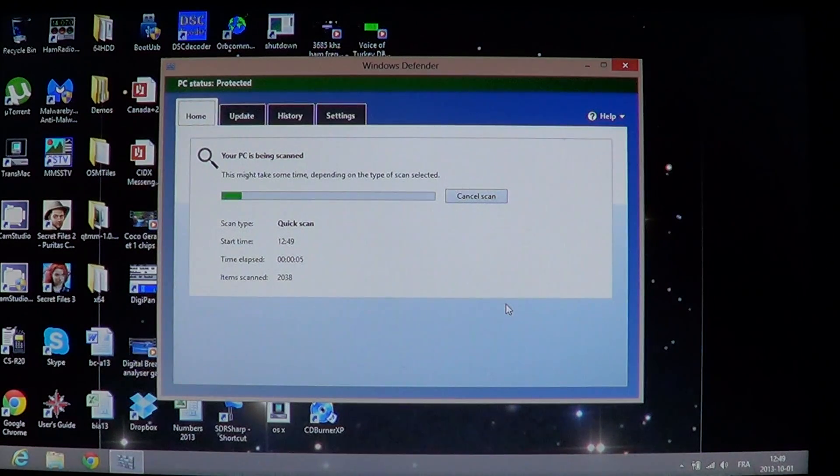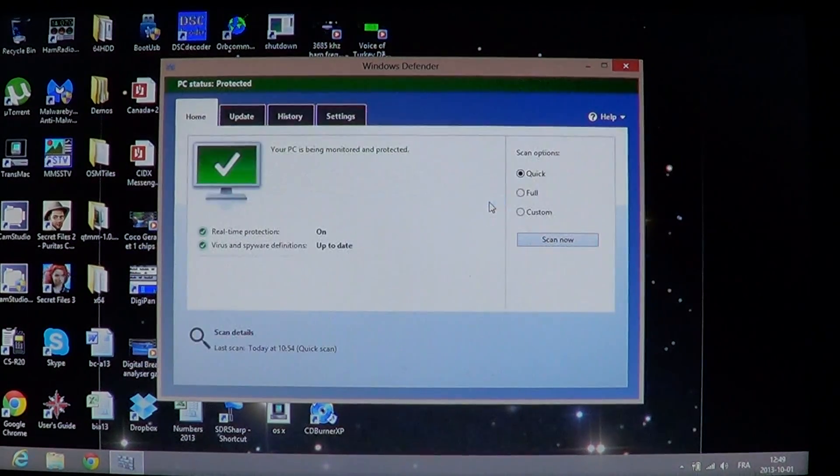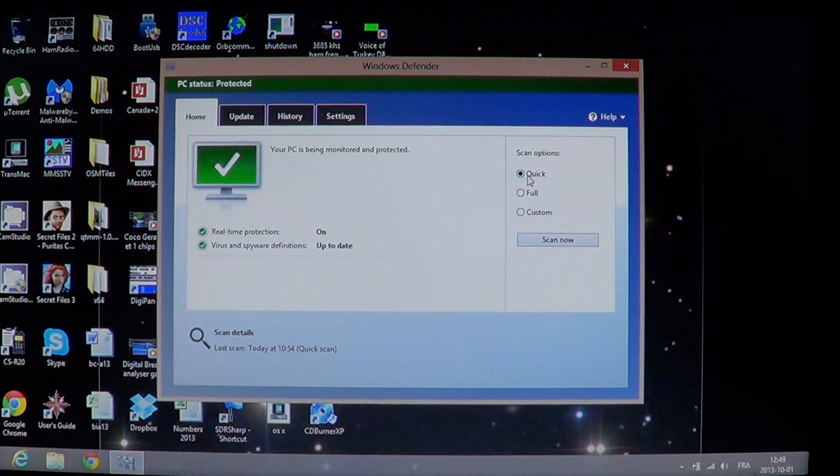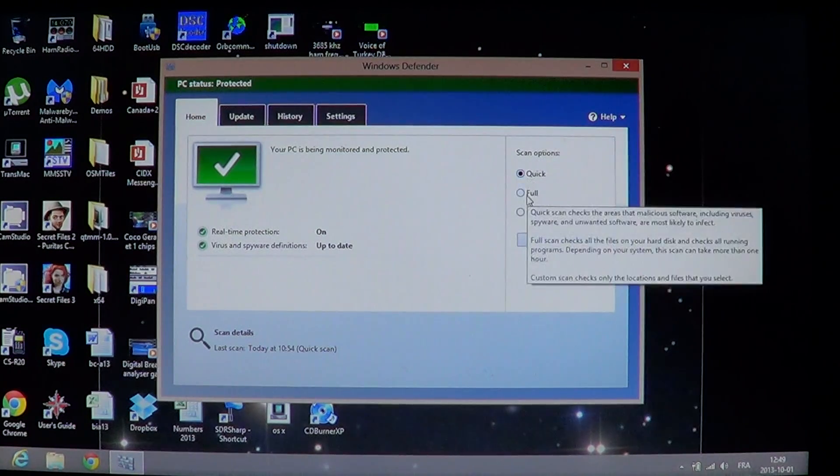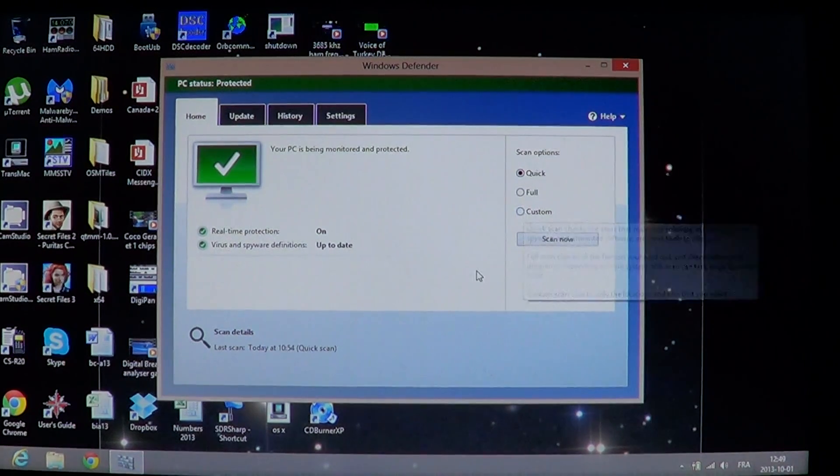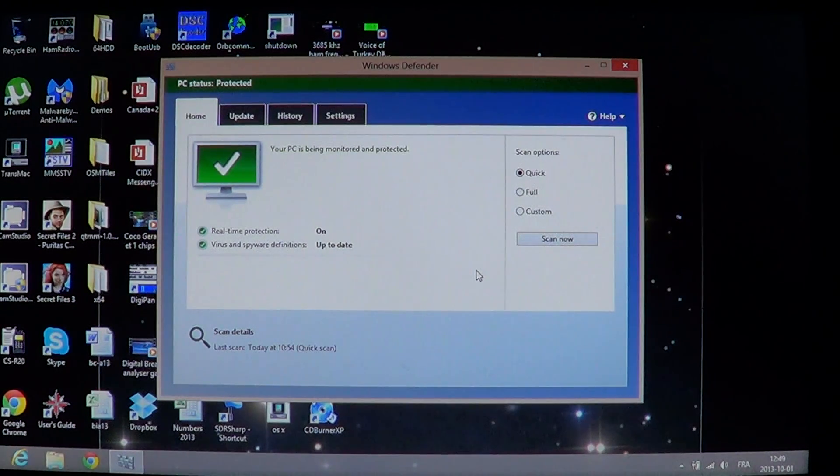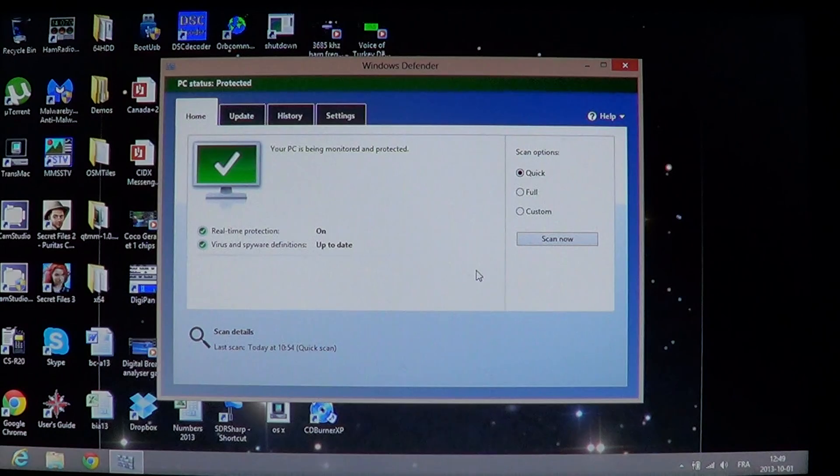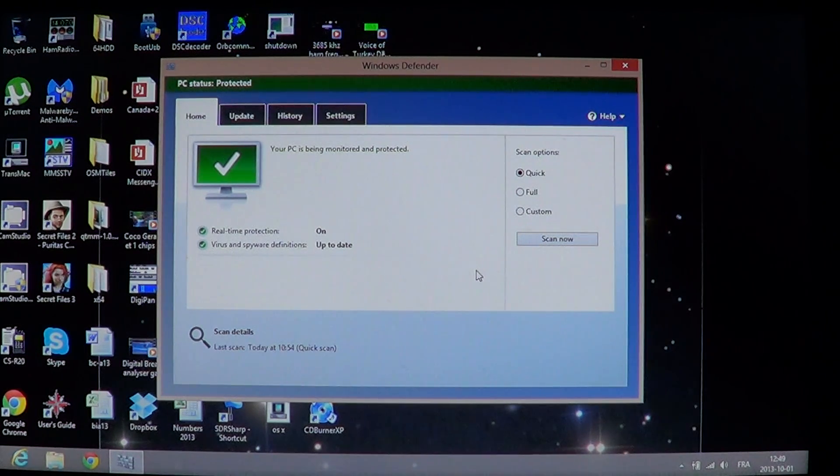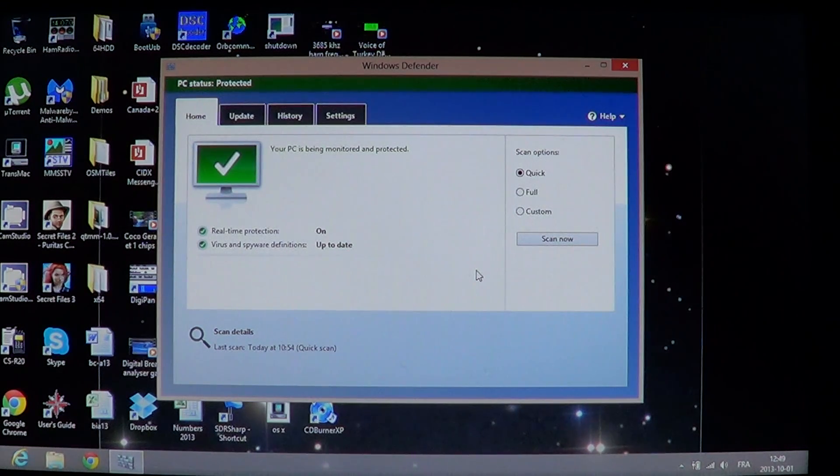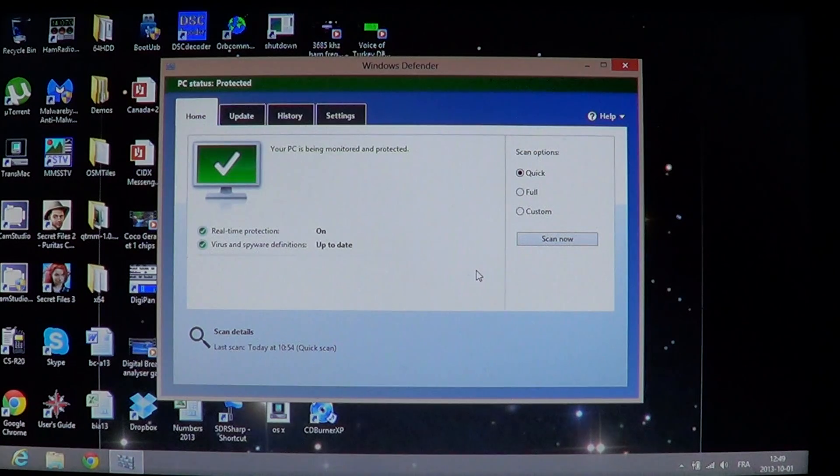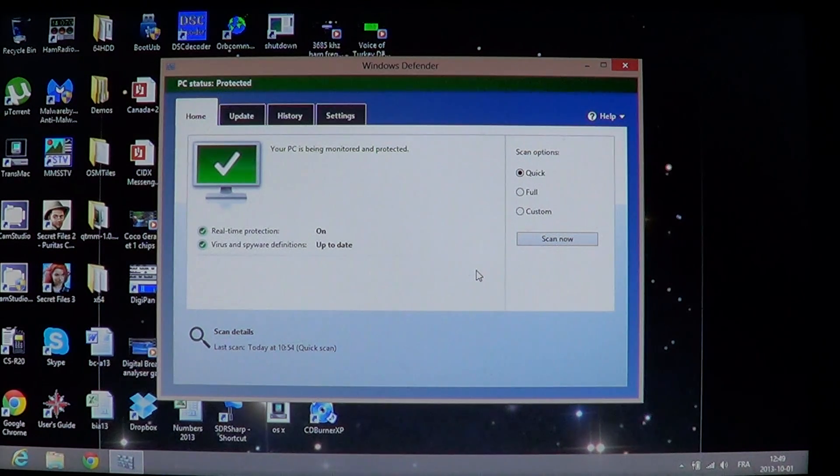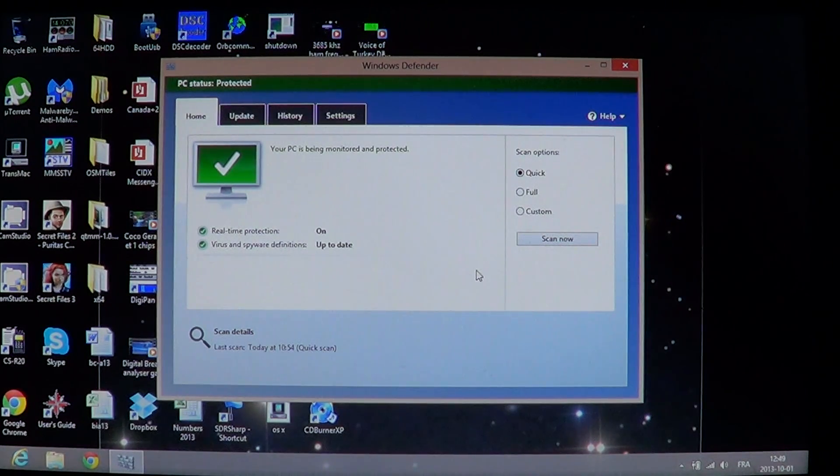There are three types of scans possible. There's a quick, full, and custom. If you don't see anything unusual, you don't think you've been going through bad websites or anything, a quick scan is probably enough most of the time, because the quick scan will really remove everything that it sees, and it usually sees pretty much everything, even on the quick scan.